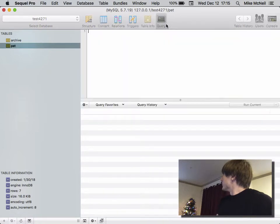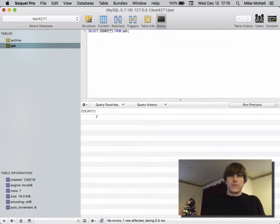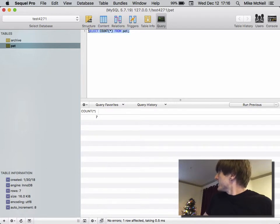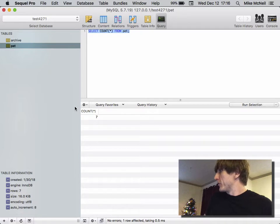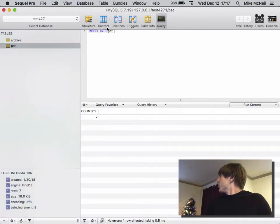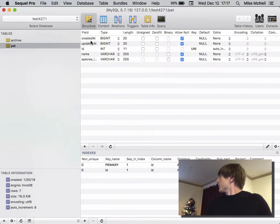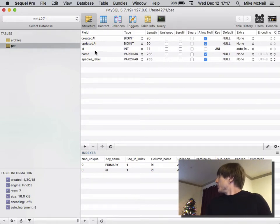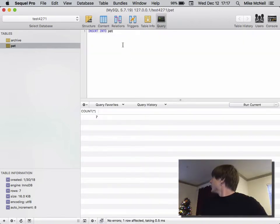Let's say I was to ask how many pets there are — seven. The thing to understand is that we send SQL to a database and we get results back. A lot of times these results are in the format of a table, sometimes they're not. If I want to do INSERT INTO pet, I need to look at the structure of the table — it has columns: created_at, updated_at, id, name, species, label. So let's insert into pet and just give it a name.